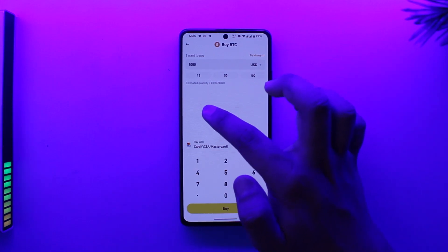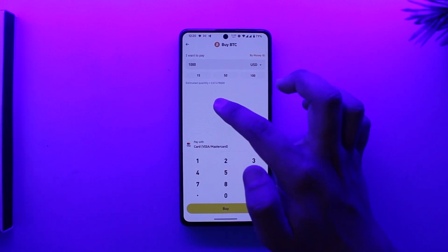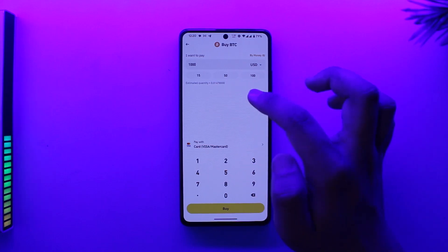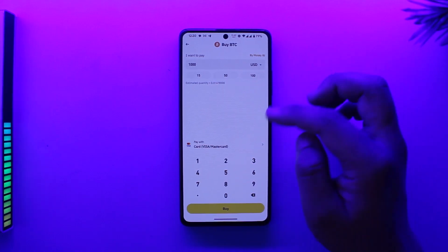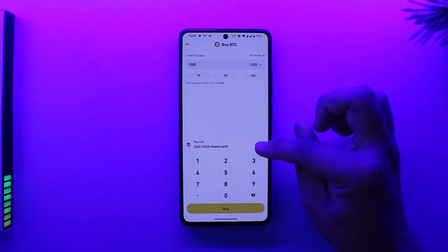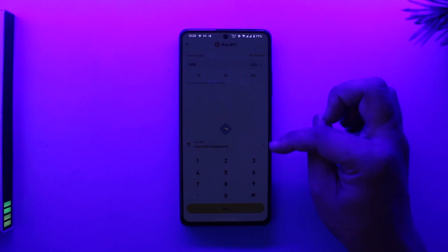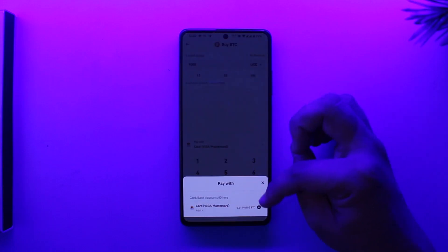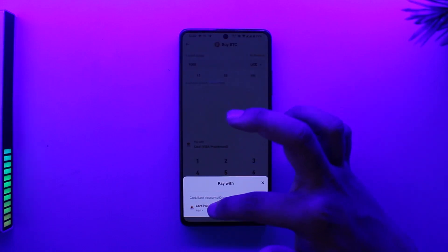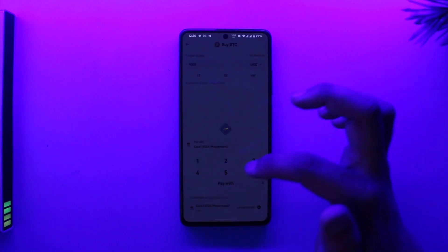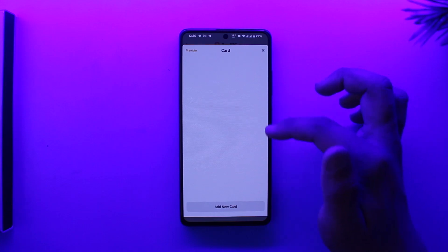Now I can select Pay With and I can select my credit card or debit card, whichever card they accept. Or you can tap on the add option here to add other options.